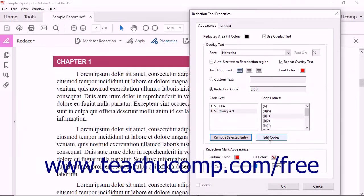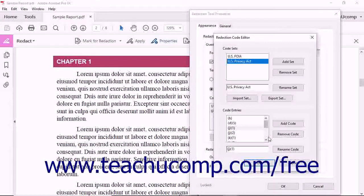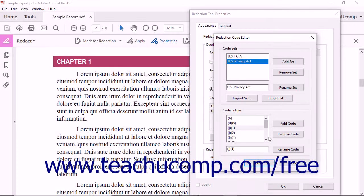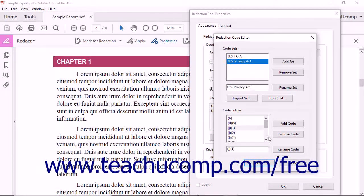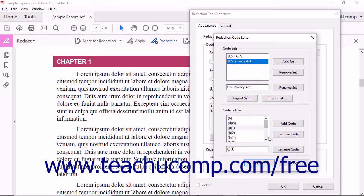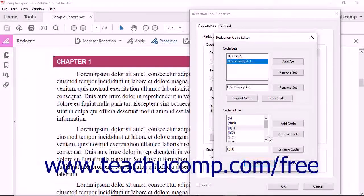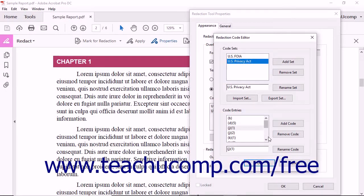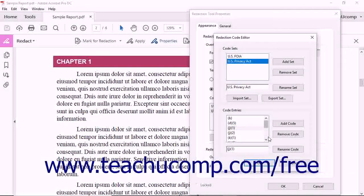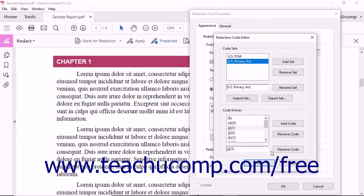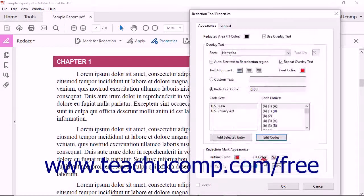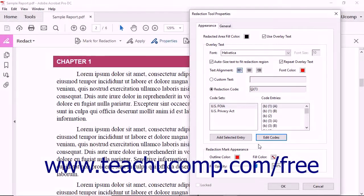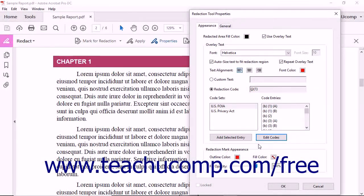If needed, you can click the Edit Codes button to open the Redaction Code Editor dialog box which you can use to edit, import, and export code sets within Adobe Acrobat. If you open the Redaction Code Editor dialog box, click the OK button when finished using it to return to the Redaction Tool Properties dialog box.